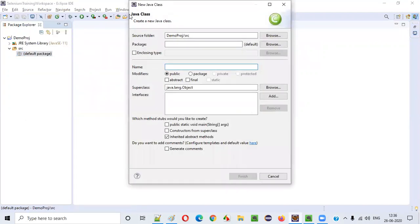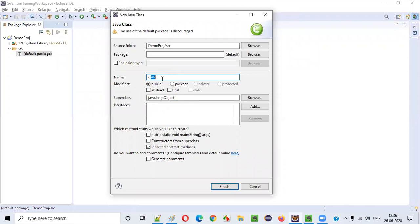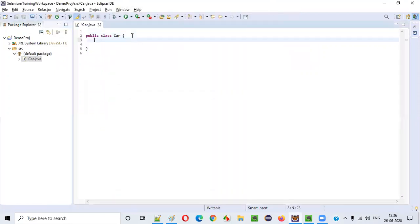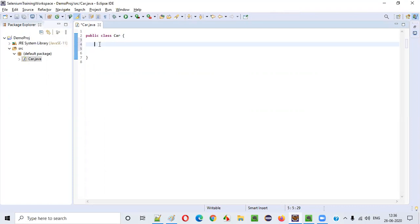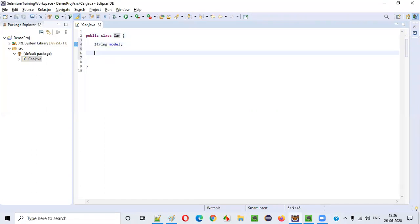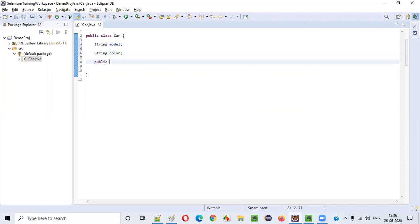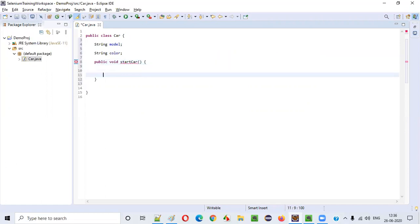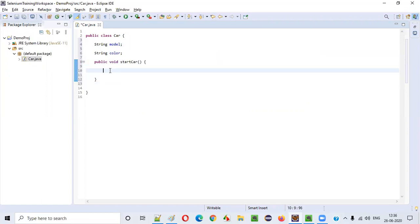Create a class — say a Car class. Inside this Car class, I am creating a variable: String model. This variable, which is directly under the class, is known as an instance variable. Also String color, another variable. Apart from that, I am creating a method: public void startCar(). This method is also an instance method. Inside it: System.out.println("Car started").